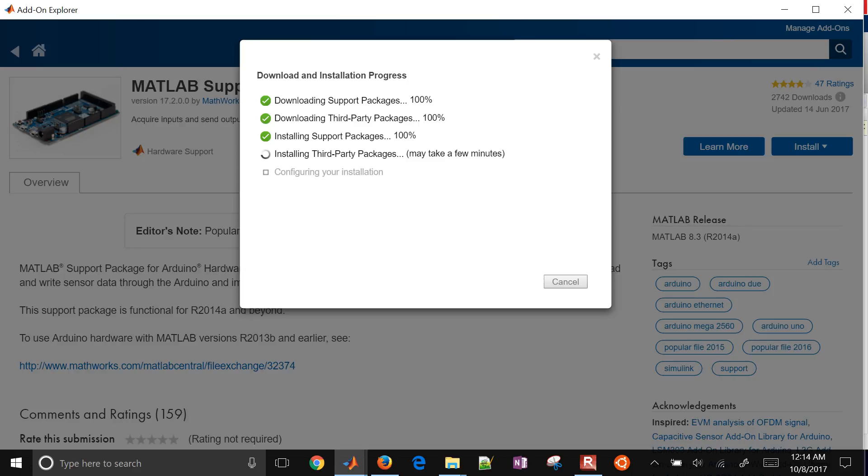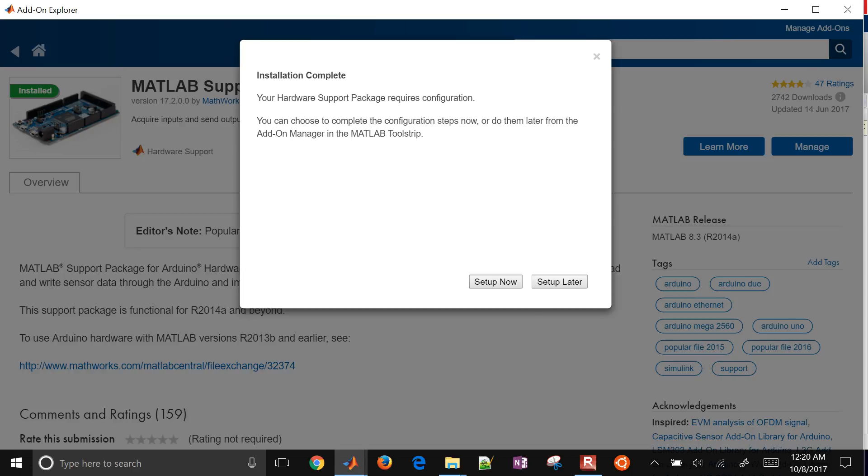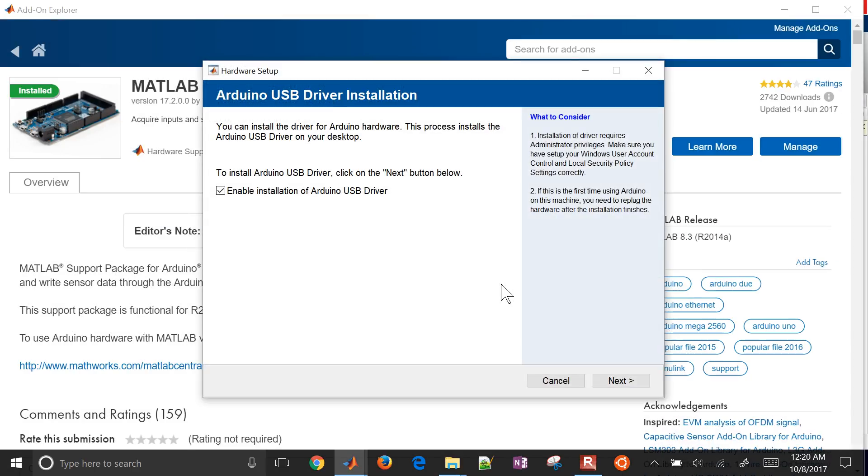And then you can install, plug in your Arduino, for example, and be able to run code that's going to interact with your Arduino. Okay, so it looks like the installation's complete. It took a little while to complete, but I'm gonna go ahead and set up. It says I need to set up now, or I can set up later. Just a couple more installation steps here. I'm gonna go ahead and select that, set up now. And then it'll hopefully complete this.